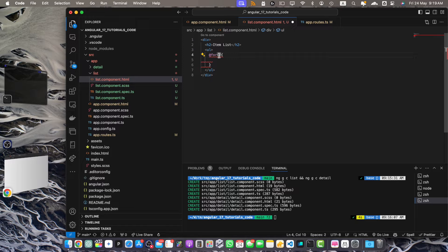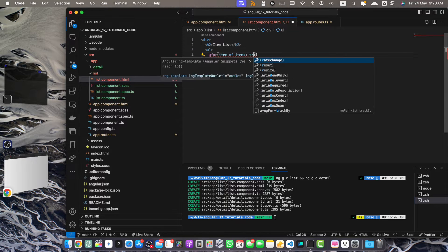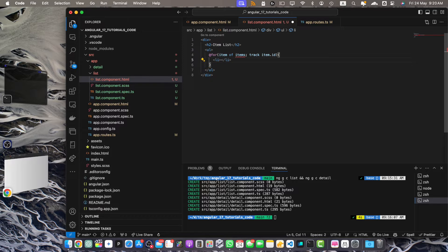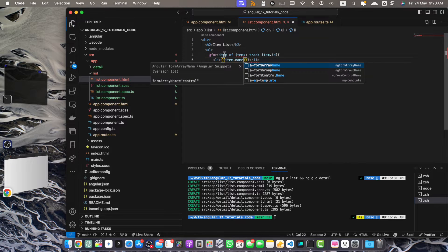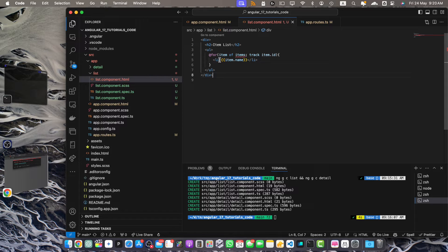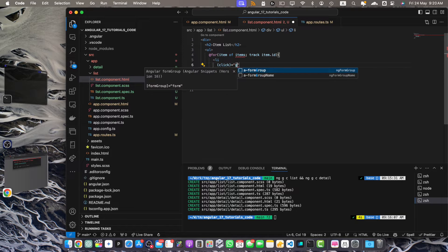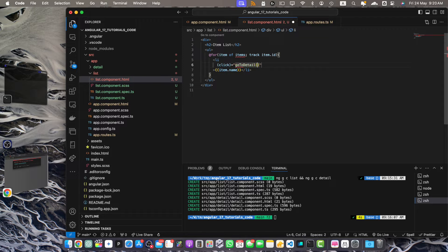This is the latest approach in Angular — you can use the for loop in this way. Let's define the variable: let item of items, and we also need to use track item.id. Within this for loop I will add the list item tag and print the name of every item using item.name. Now I want to register a click event on every list item, calling a function goToDetail and passing the current item.id from the loop.